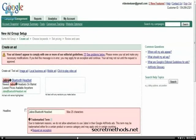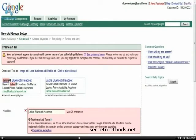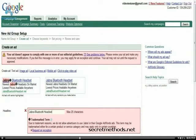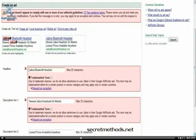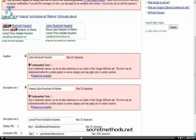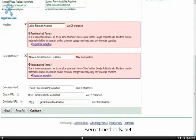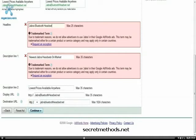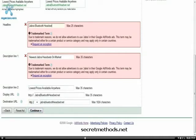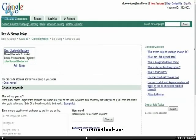And it gave me an error message here. Trademarked item. I'm not allowing advertisers to use Jabra. So I'm going to have to change that. But in the meantime, I'm just going to continue on with this for the demonstration purposes.